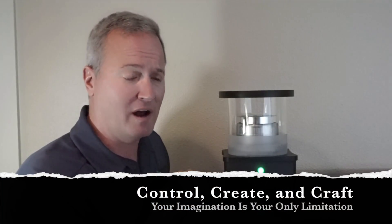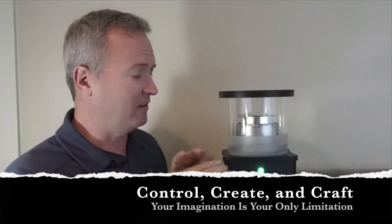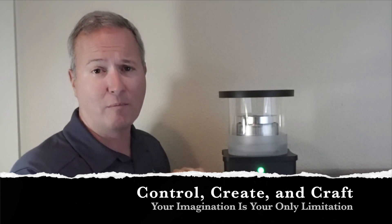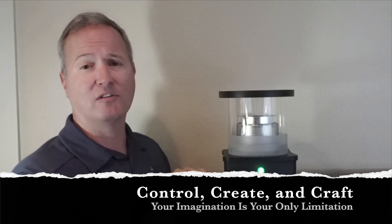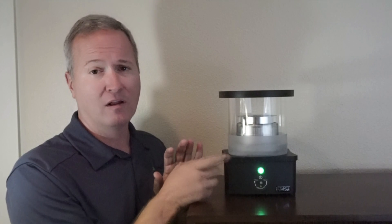Ready to make any shizzle you want. Any botanical you can imagine, you can put in here. Your imagination is your only limitation. The Source by ExtractCraft.